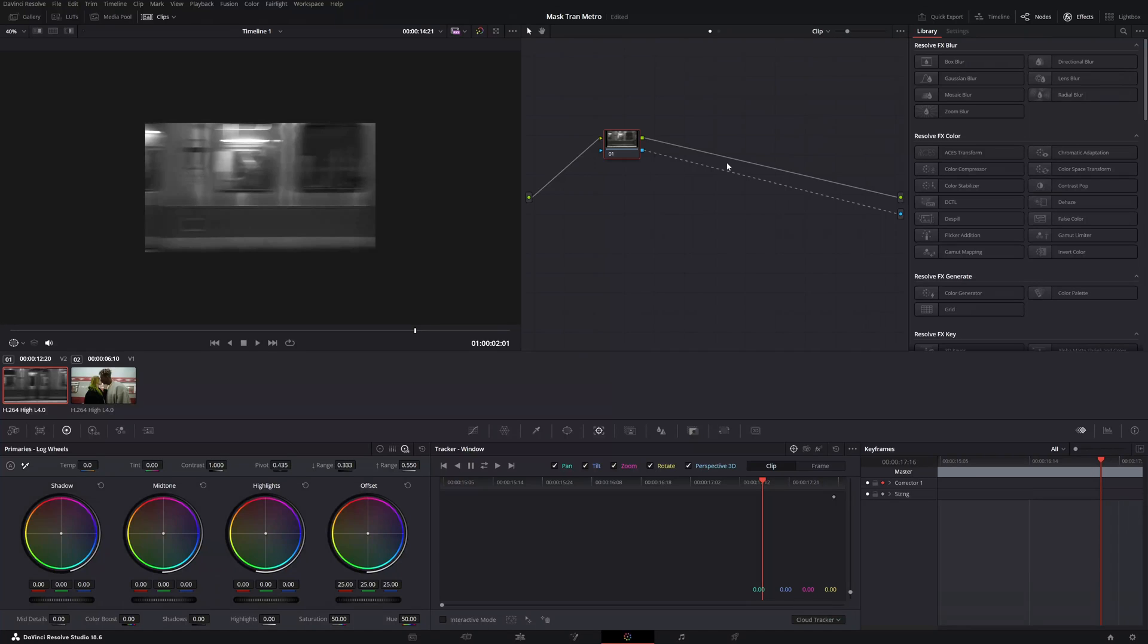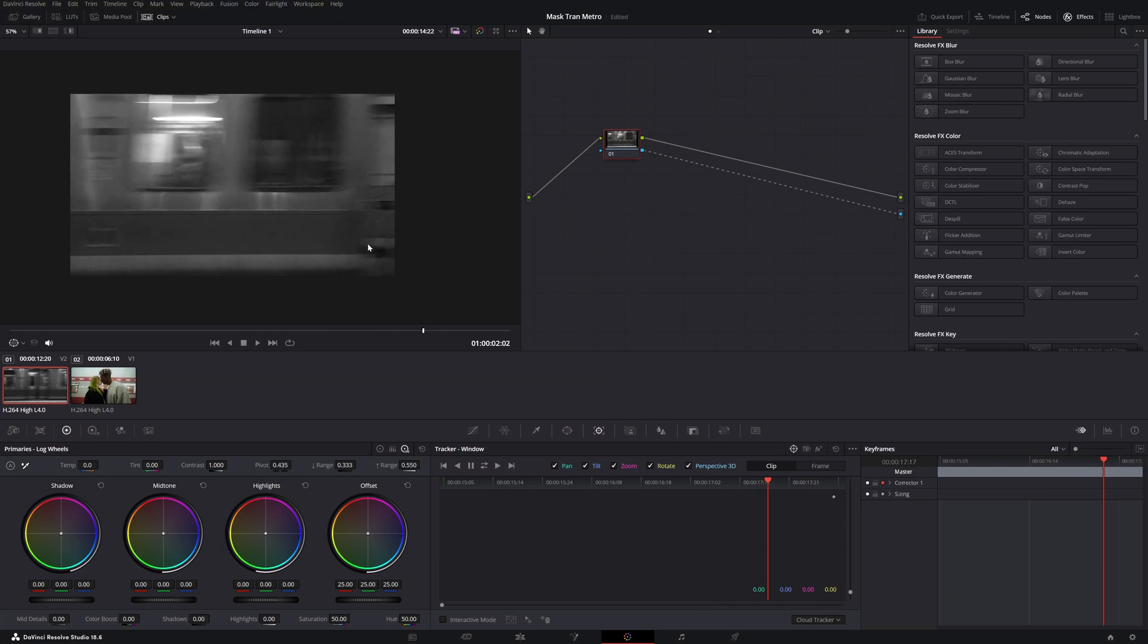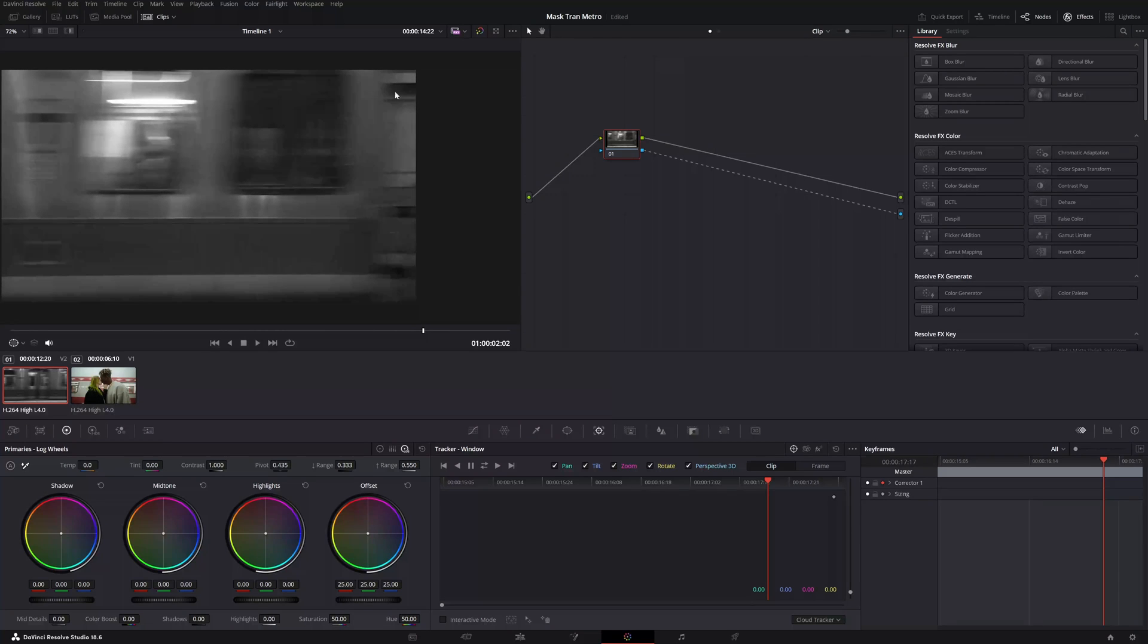The second thing to do is we want to go to a nice point in the frame. Right here, we see the end of the metro and this is a good starting point for masking.